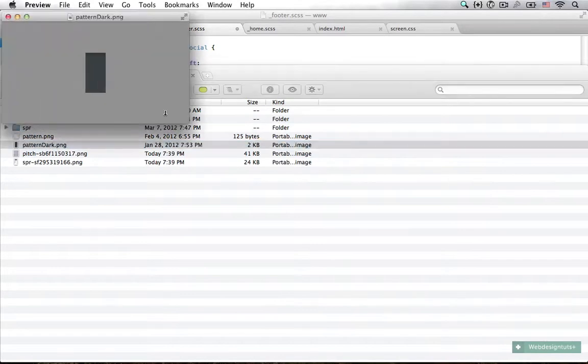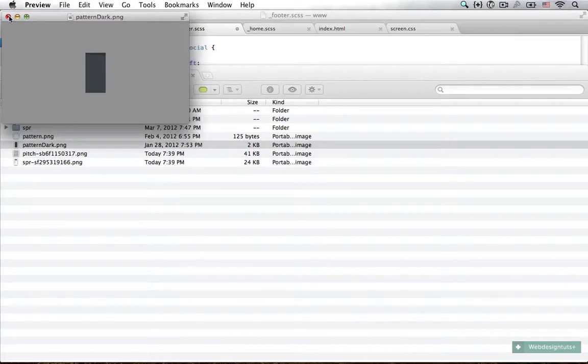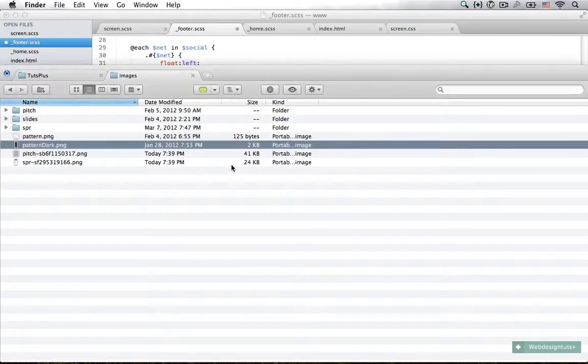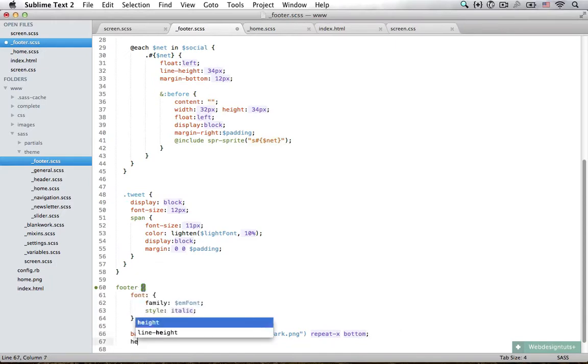If we open it up, you can see it's just a simple pattern image. We are going to repeat it horizontally and align it to the bottom. The height of the image is 88 pixels.